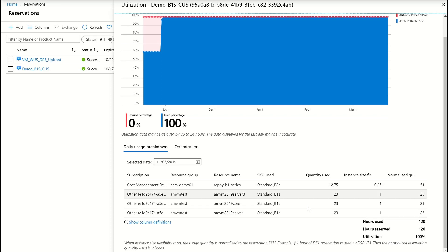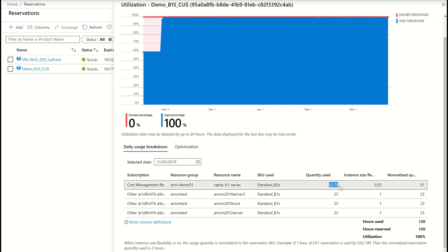This view also takes into consideration instant size flexibility. As you can see, this VM ran only for 12.75 hours, but it actually consumed 51 hours of reserved quantity because of instant size flexibility.